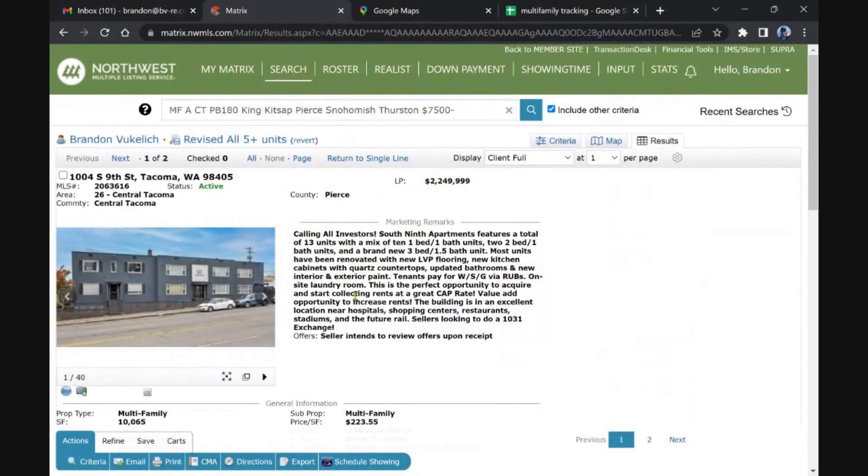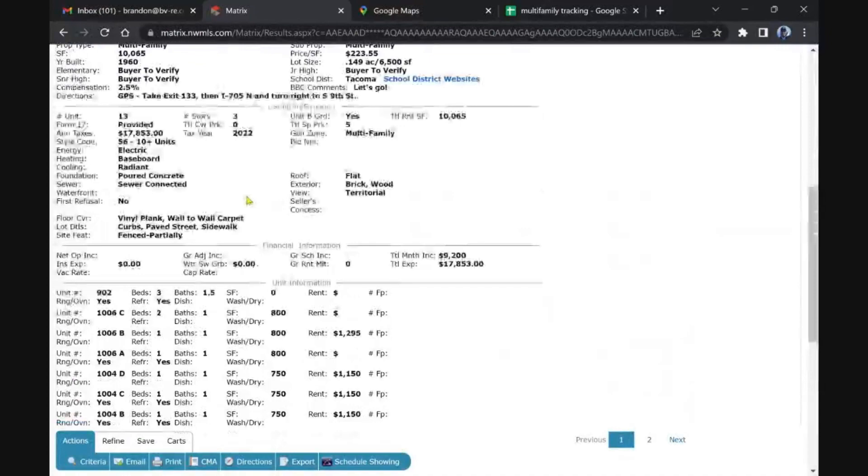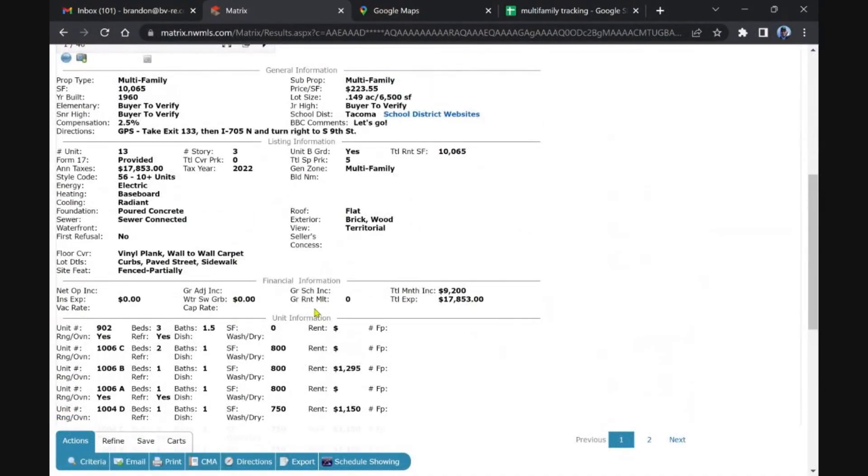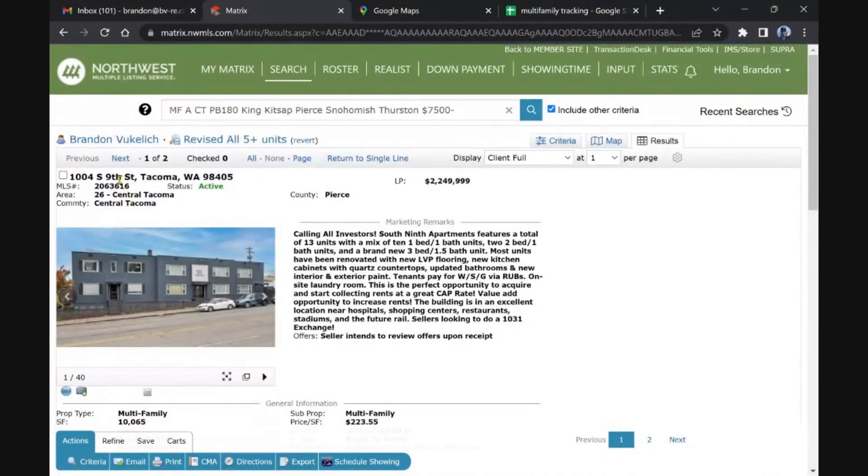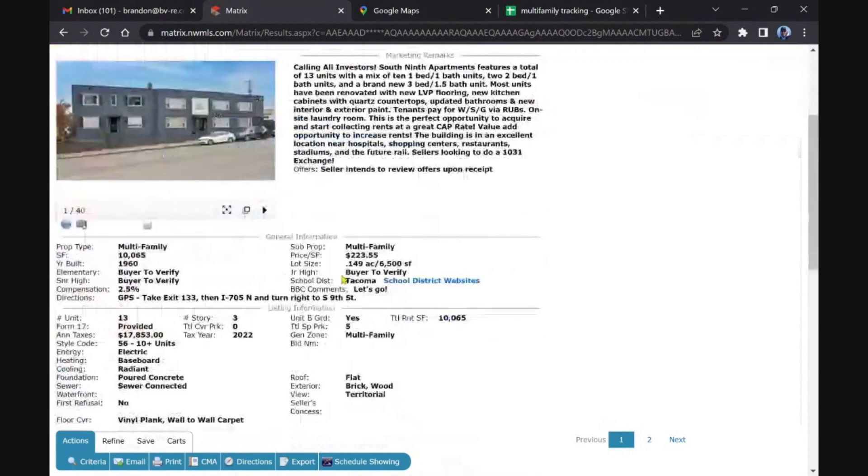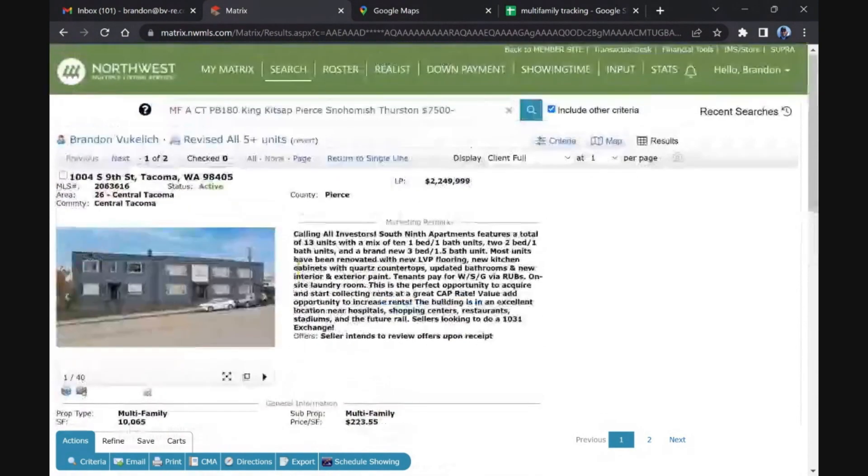It rings a bell. Let's see what they say is the cap, no we have no financials on this one. South Ninth in Tacoma for that, I mean if you like it that'd be close to six, six cap for sure.